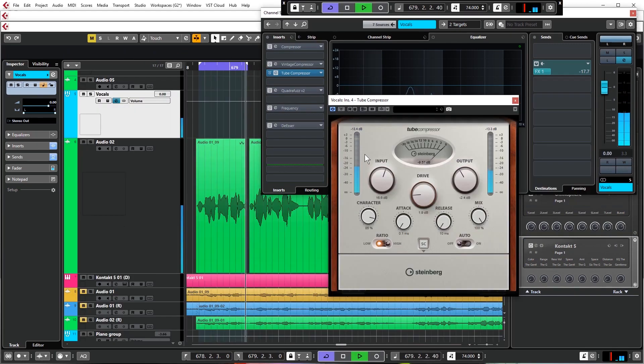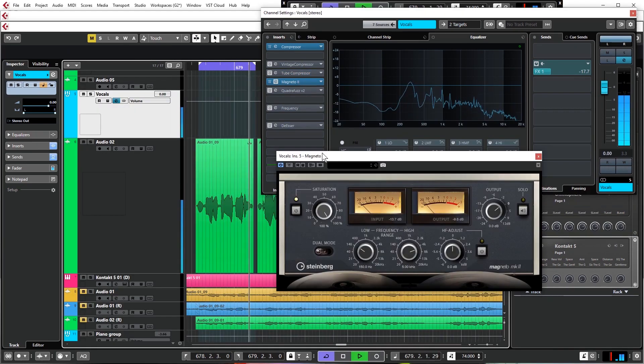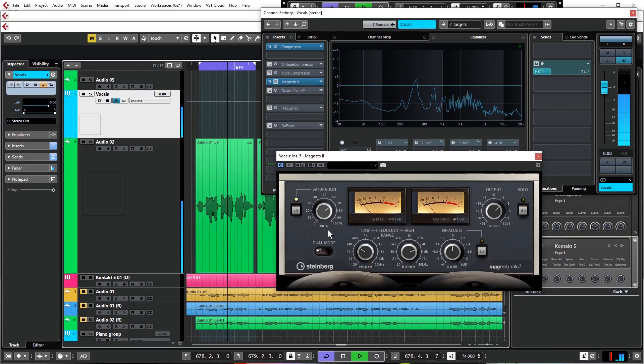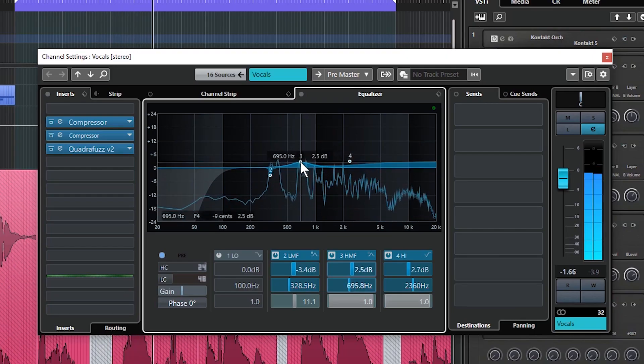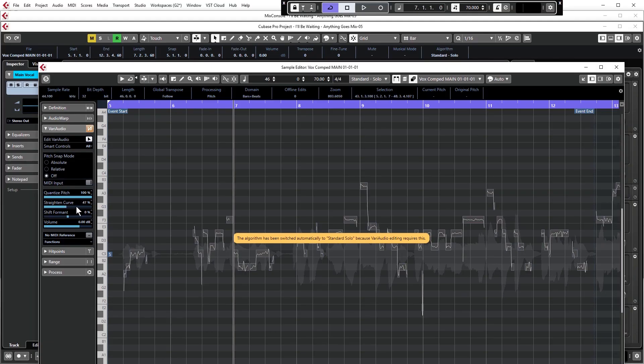As well as, of course, reverb and delay to create a sense of space in your mix. We'll also take the extra double takes that I mentioned and use them to make a vocal that's super fat and wide.